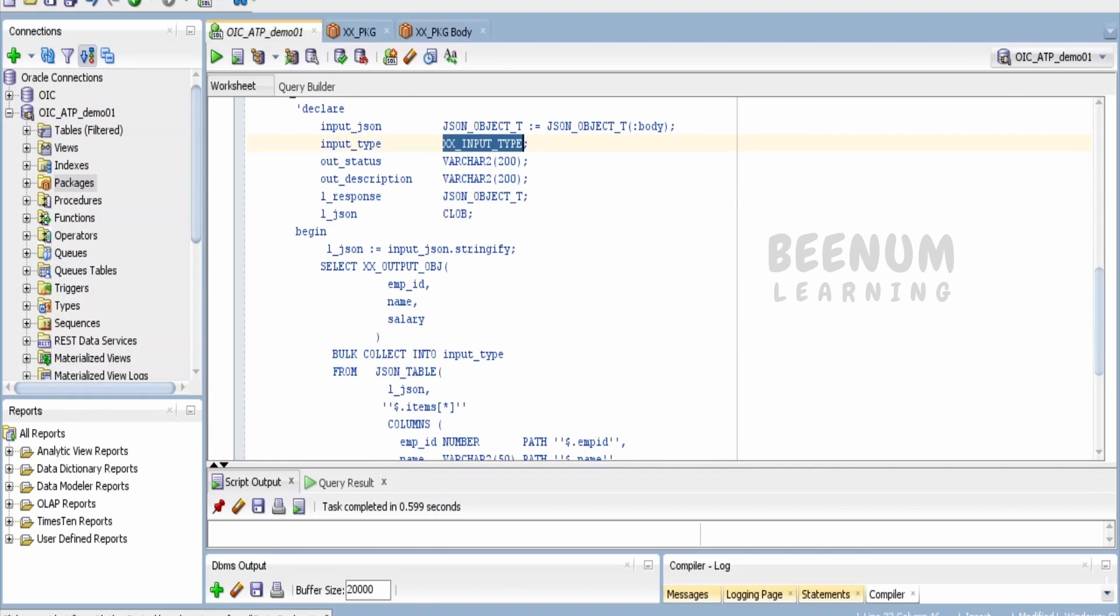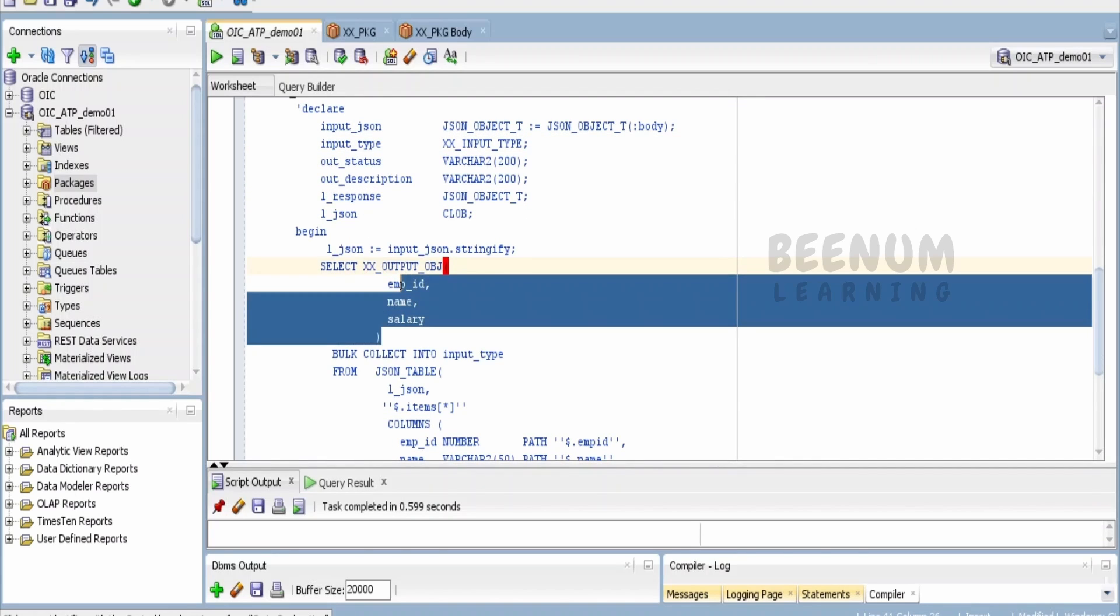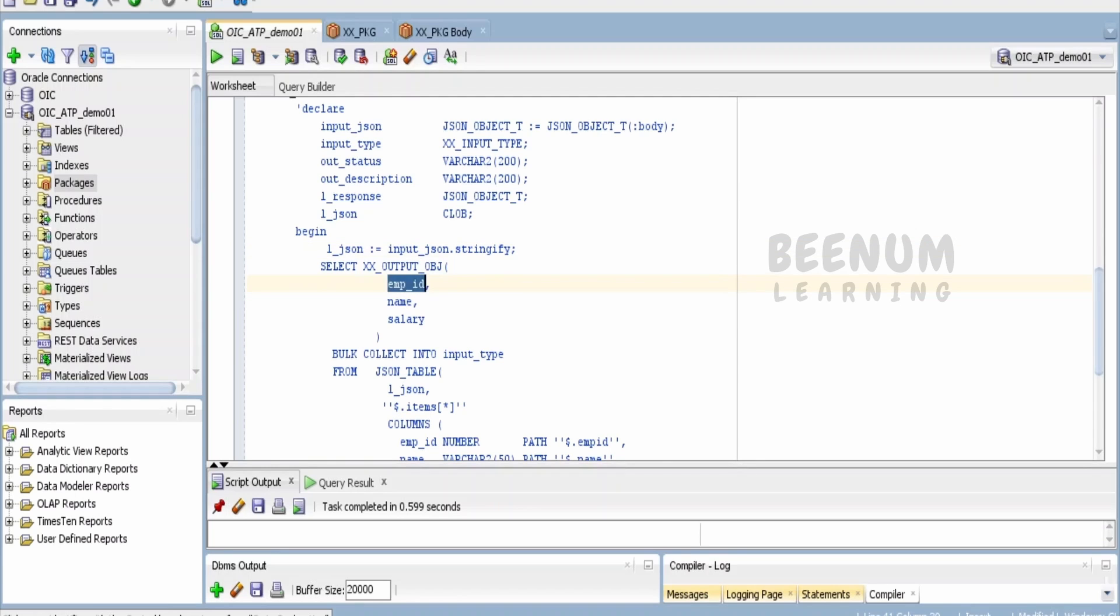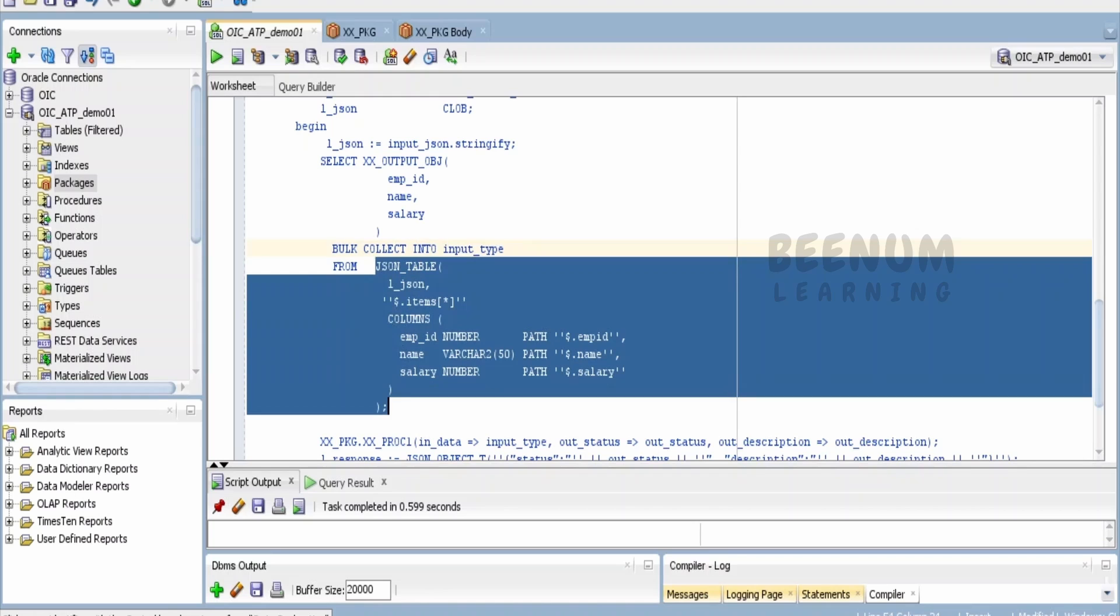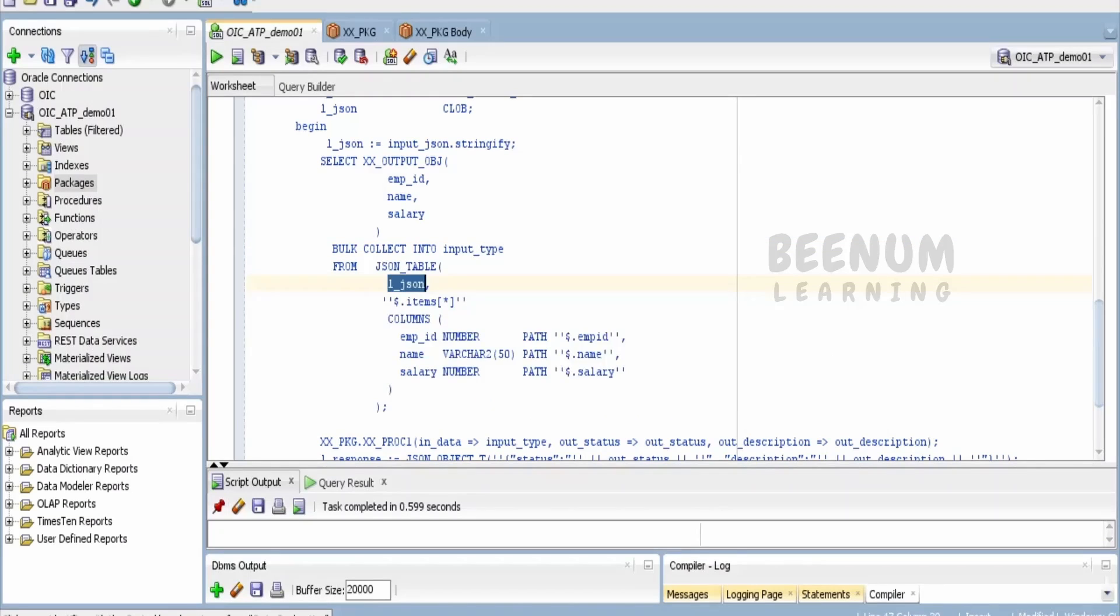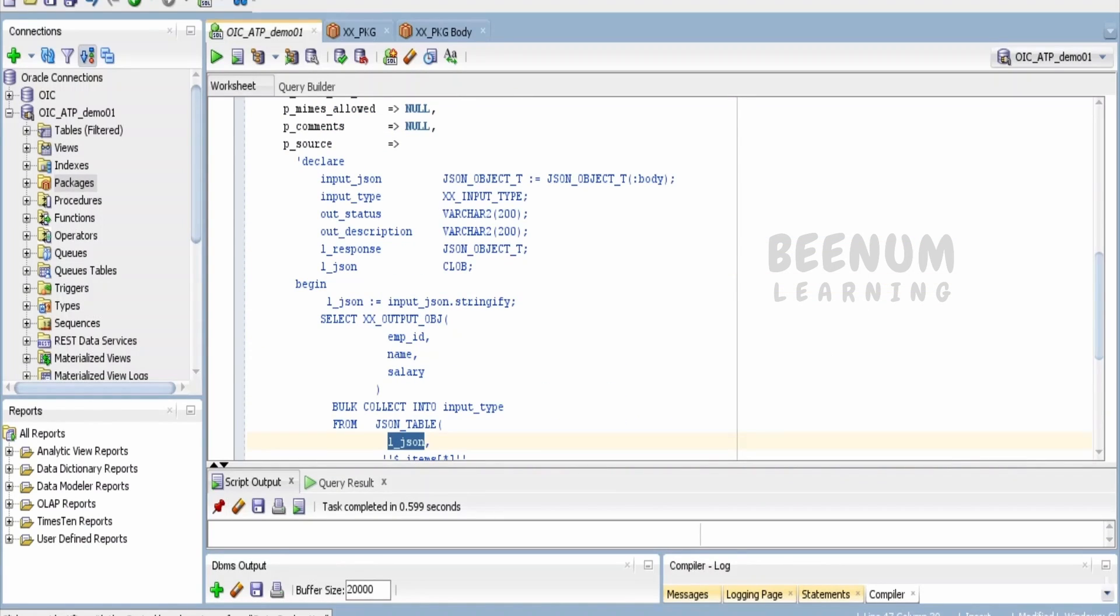I am selecting this object type—converting the details available in the JSON to this object—and putting that into the input_type. Here I am making use of JSON_TABLE.